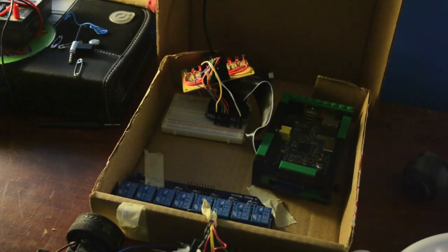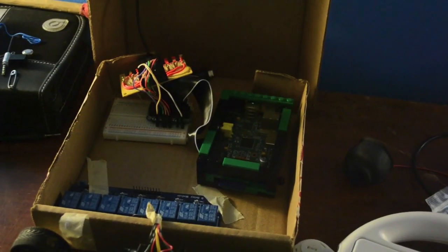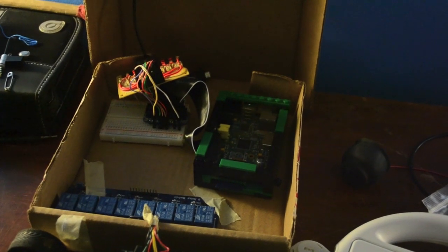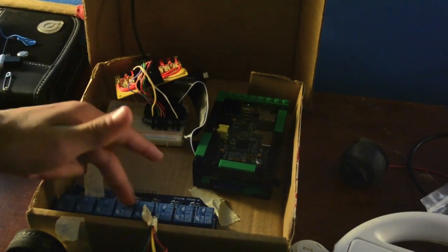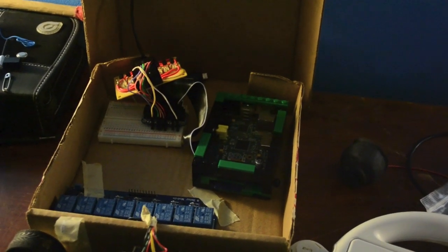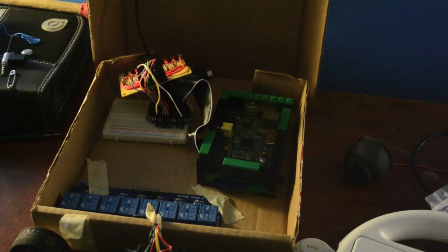So it's actually pretty simple. The reason it took me so long to make this is because I've just been waiting and waiting and waiting for this relay board to come in. But yeah, I think that's pretty much it.